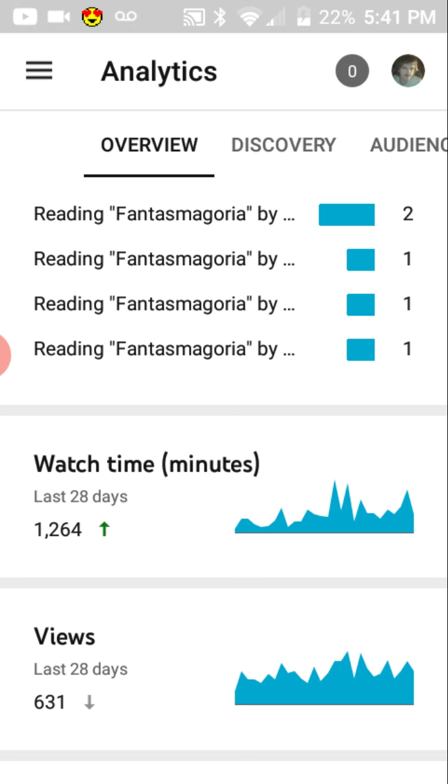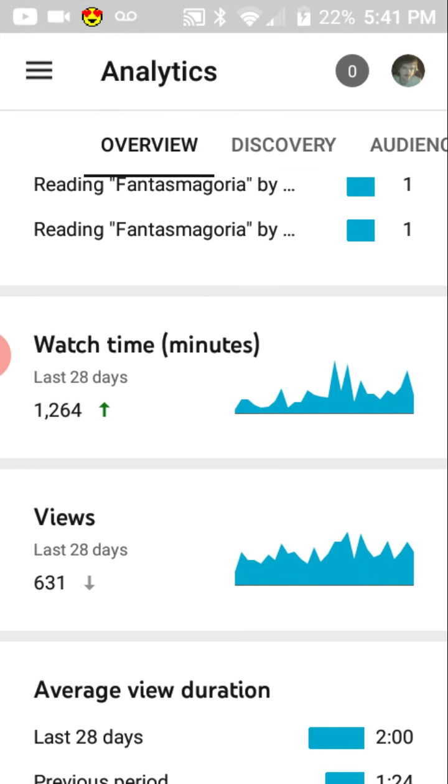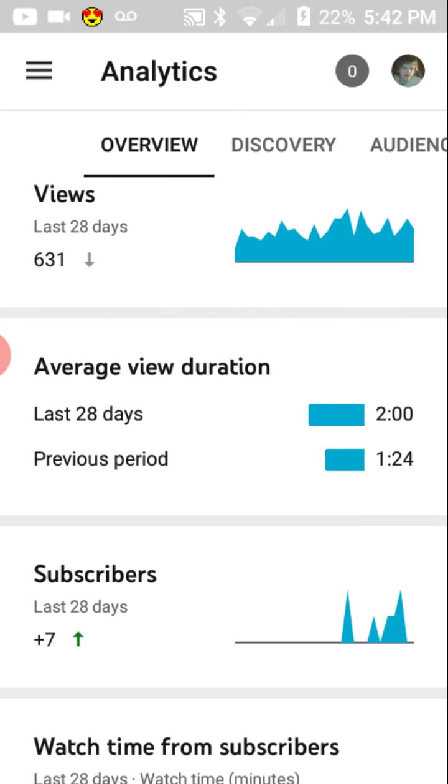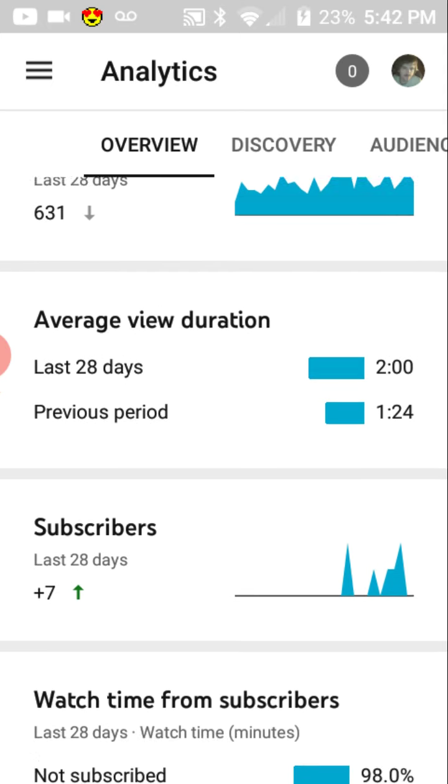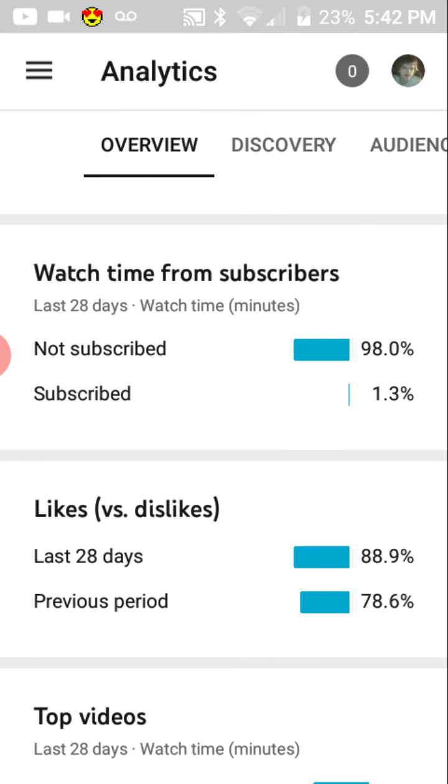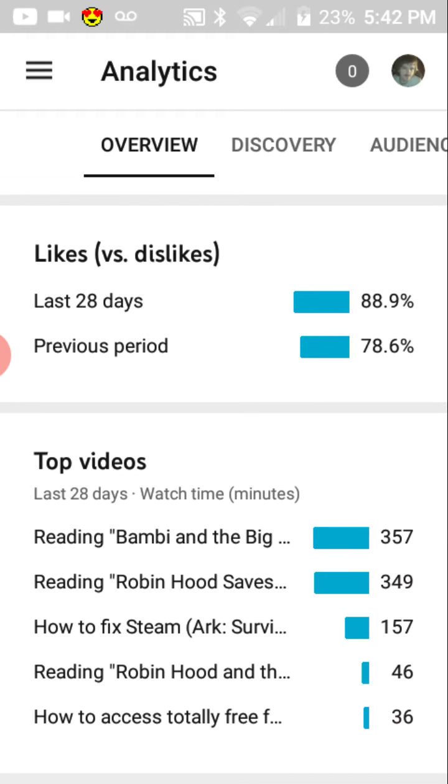In the last 28 days, there have been 1,264 minutes of time watched. The average duration is 2 minutes, which is up. 7 new subscribers. And it looks like the subscribers are actually watching the videos, which is good. Used to be that was 100% non-subscribers watching the content. And likes versus dislike is doing pretty good, too.